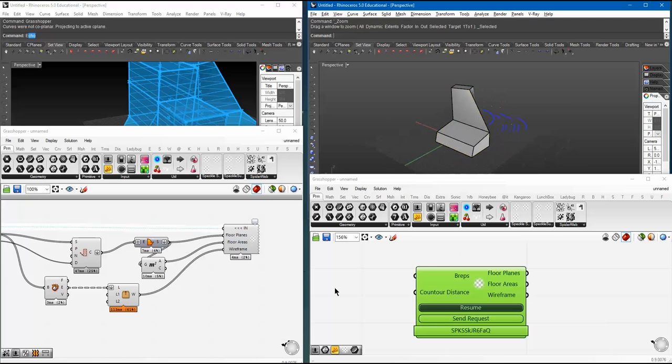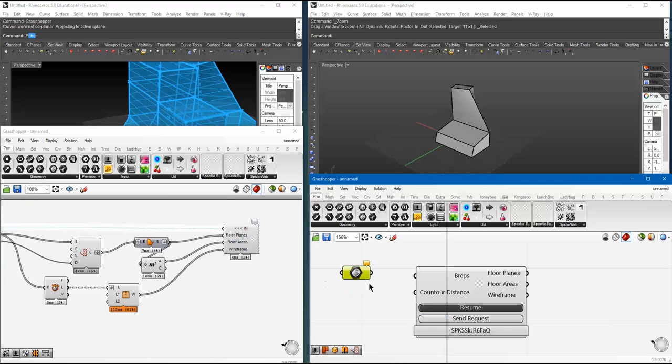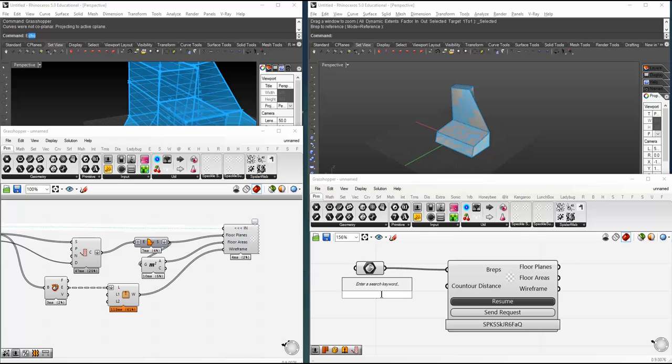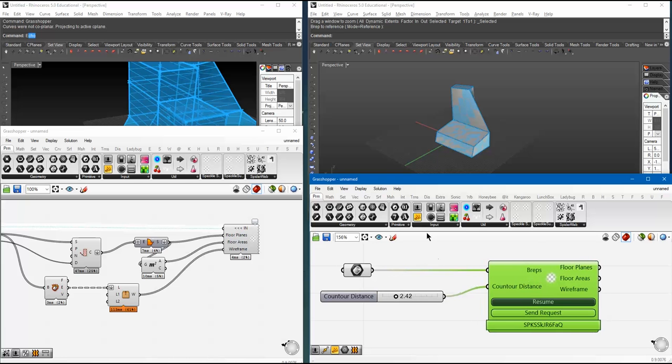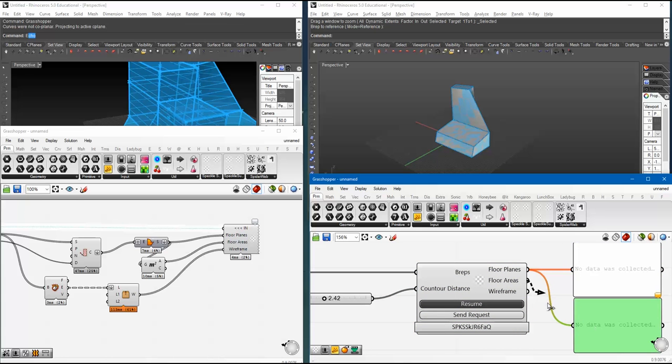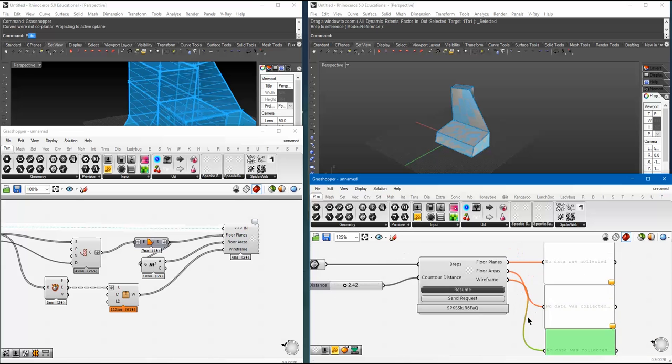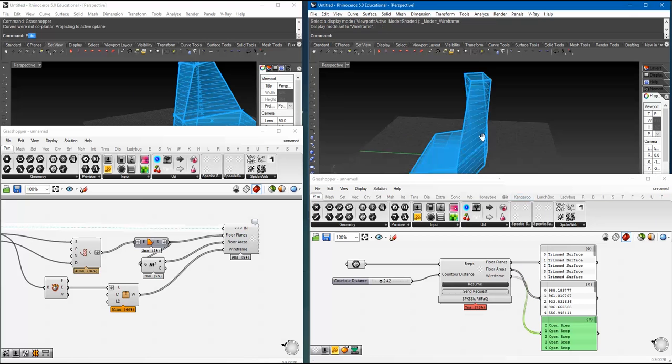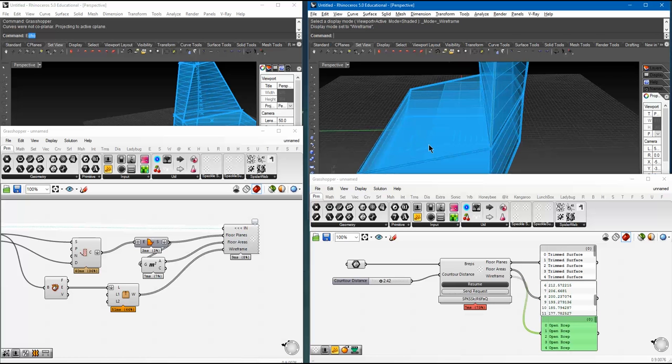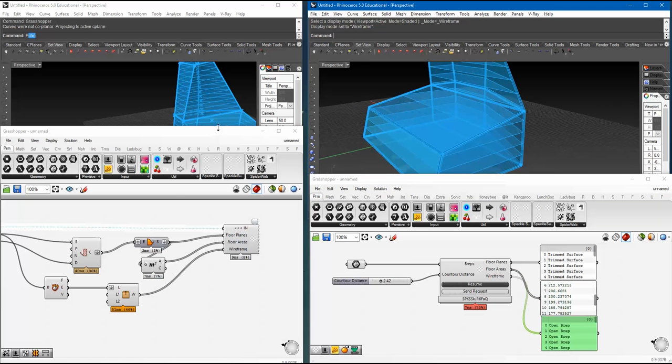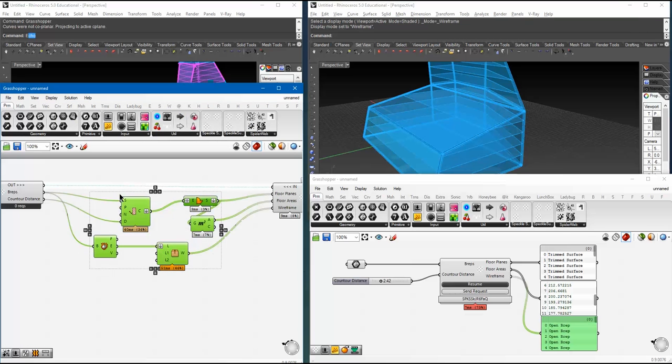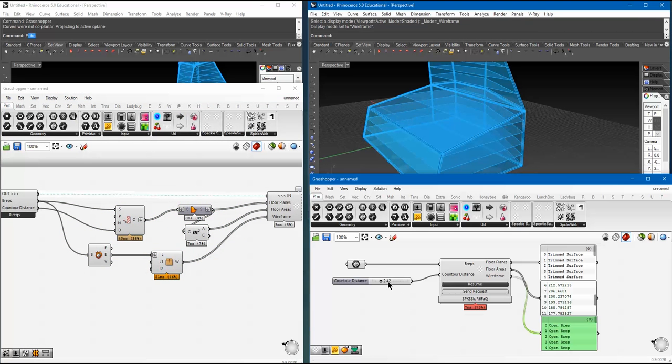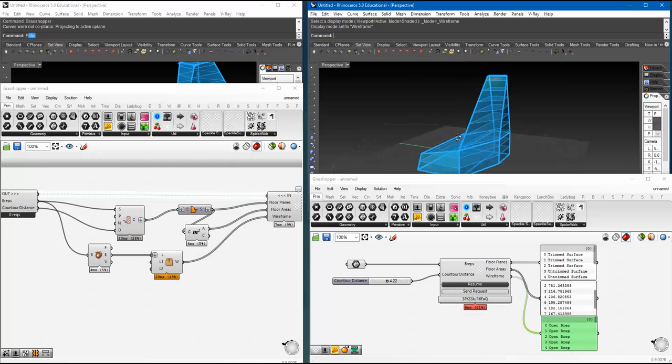So, I've got here, as I said it before, I've got here two amazing breps. Let's start with one. I moved up in Rhino. Let's quickly get it in. Stream it. And then, let's set a contour distance of 2.42. And let's see what we get out. So, send request. As you can see, I've got shrink surfaces, the area values, and the wireframes.